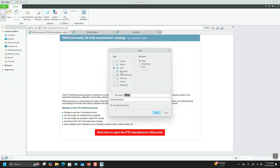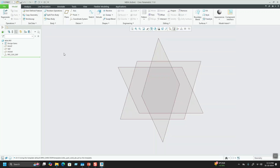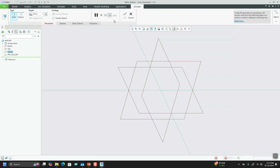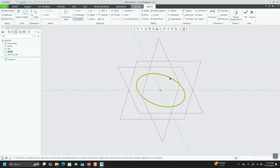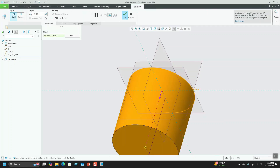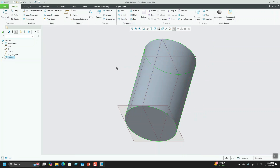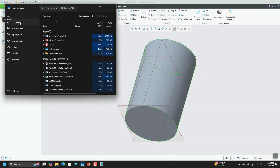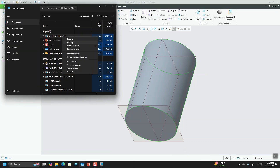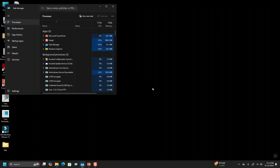I am doing File > New Part, giving a name, hitting OK. I'll create an extrude on the front plane, keep a body with some values, change the direction, set an extrude length, and hit OK. Now I am going to terminate the session using the Task Manager to simulate an unexpected crash — killing the session from there.